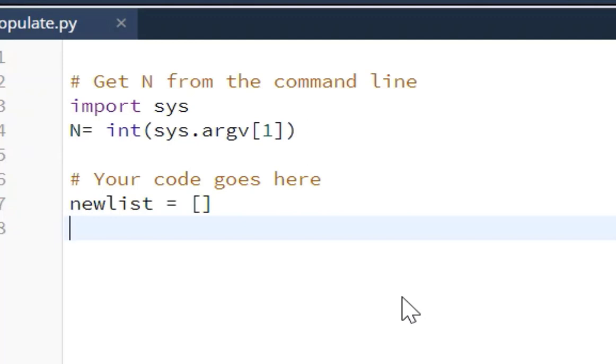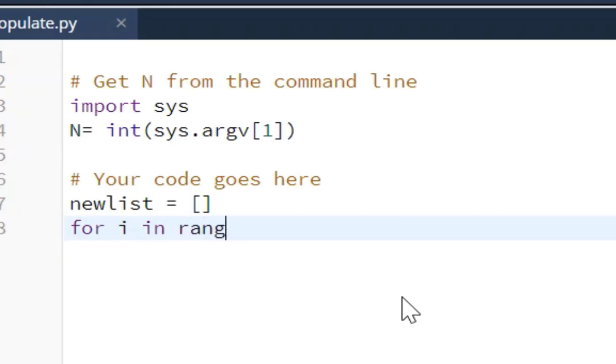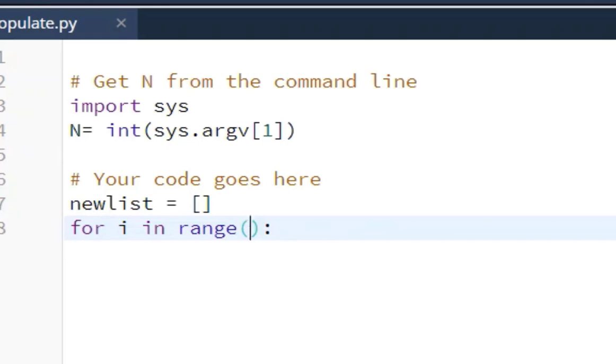So the next thing we're going to do is create the for loop. So we're going to say for index in range, and here the range is N. Using the loop, populate the list with N elements. So we're going to use N.